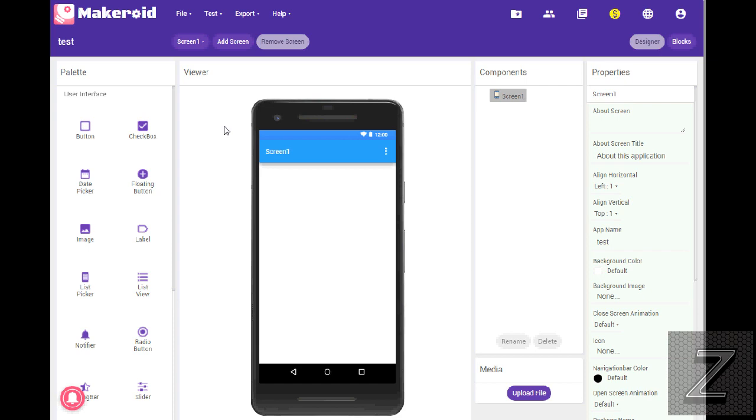All right. Well, that's the three alternatives to MIT App Inventor. If you know of one that I didn't mention here, leave a comment below. A few people mentioned ones that I didn't know about. Maybe I'll do a part two to this and show the others.